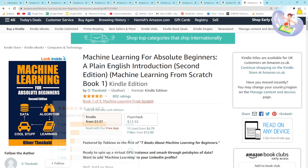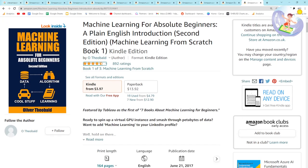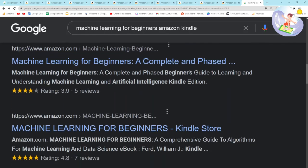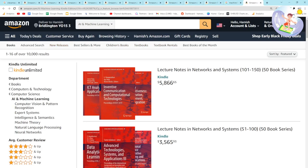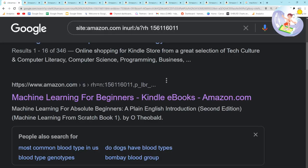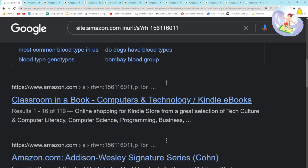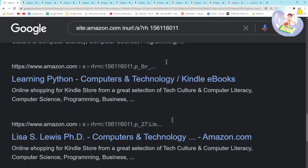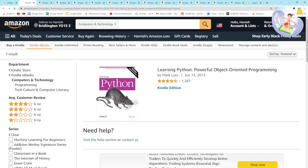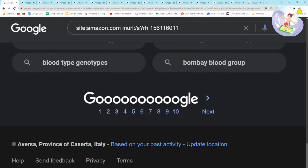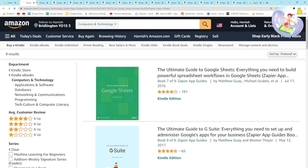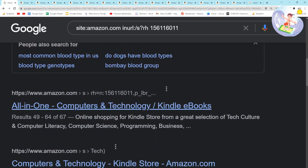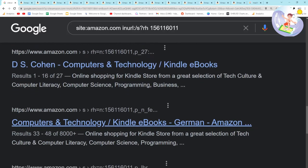It seems to have a really low amount of results. AI machine learning — 10,000 results. 'Classroom in a book' — interesting keyword. Zapier app guides — only 8 results, that would be a really really good one if you're into Zapier. This is definitely working, guys.